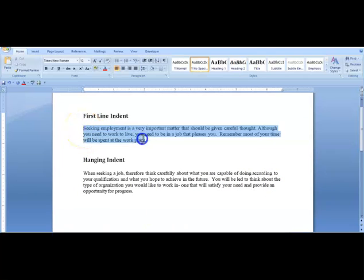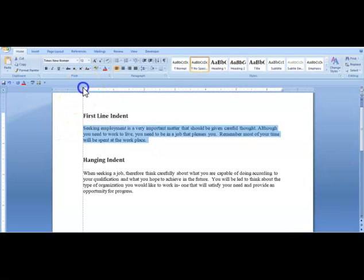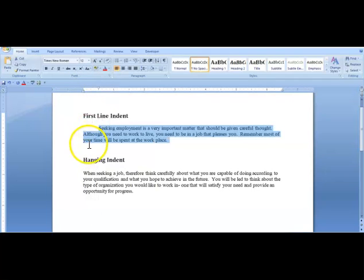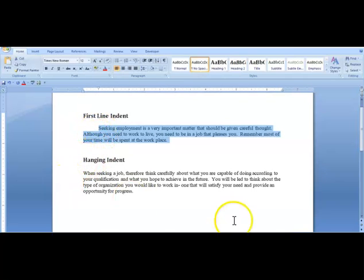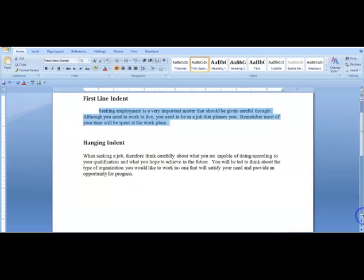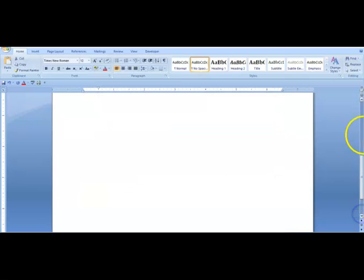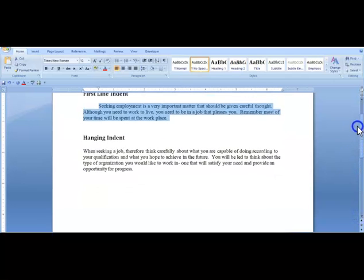I'm going to highlight this text and indent the first line. I'll select the first line indent marker and drag it over to 0.5 inches — and there you have it. The first line of text is now indented by 0.5 inches. Next we're going to look at the hanging indent.